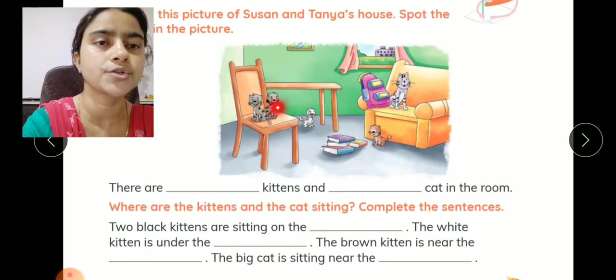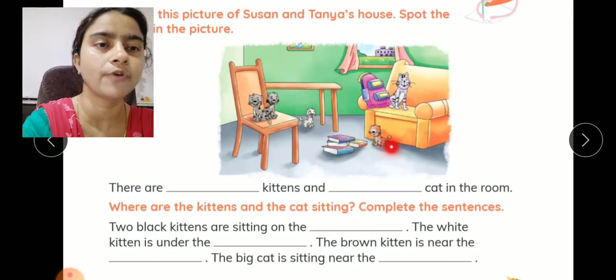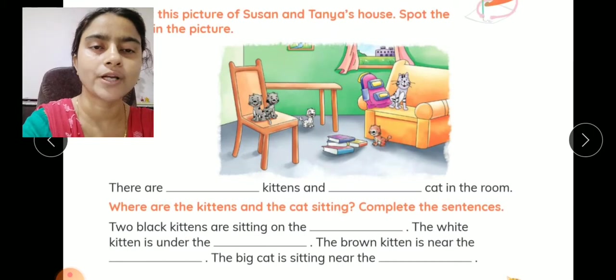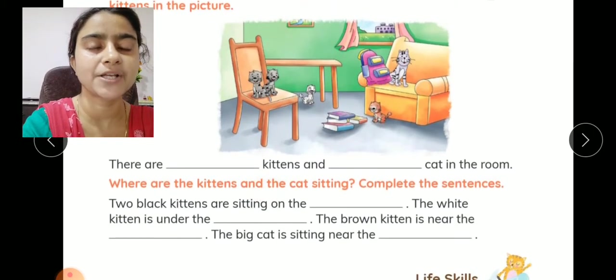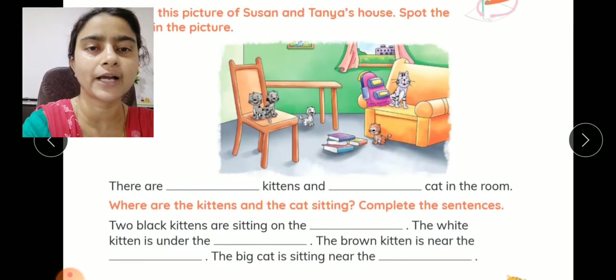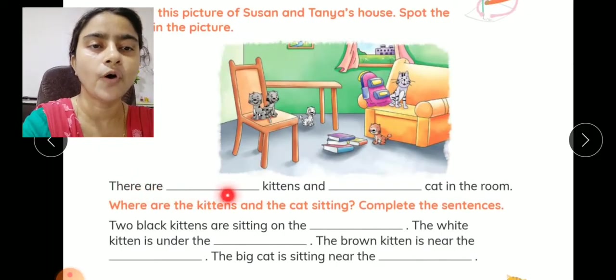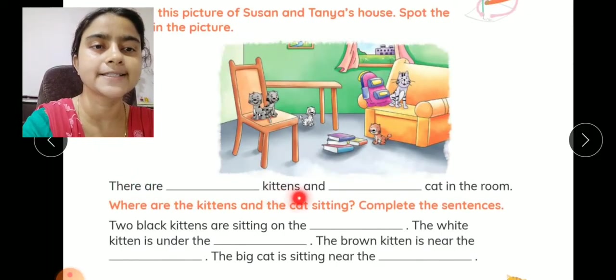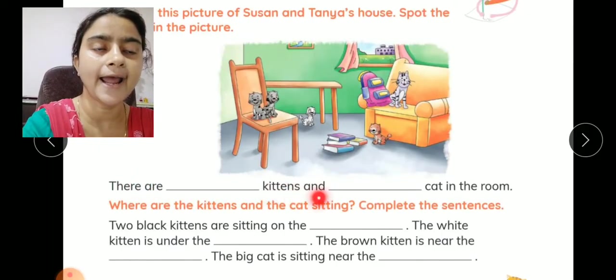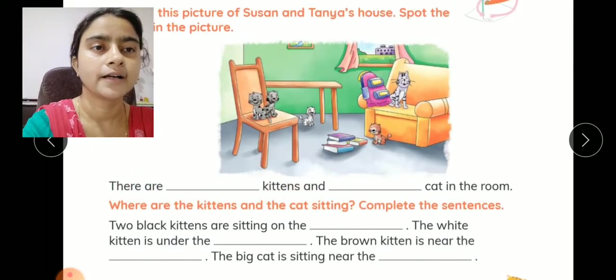यहाँ पर आपको कितने kittens दिखाई दे रहे हैं? One, two, three, four — चार kittens हैं. तो आप लिखेंगे: there are four kittens and a cat in the room.